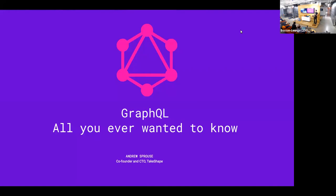So how many of you guys have used GraphQL in production? Cool. So hopefully this isn't too basic for everybody, but let's dive in.